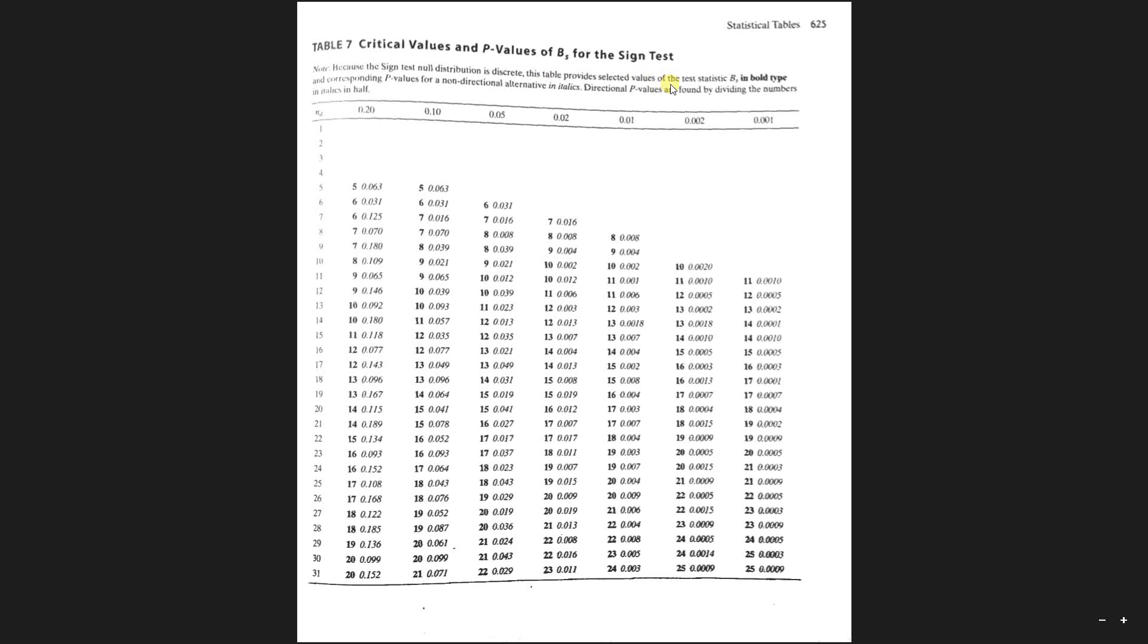For this test it says because the sign test null distribution is discrete, this table provides selected values of the test statistic BS in bold and the corresponding p-values for the non-directional alternative in italics. Directional p-values are found by dividing the number in italics in half.